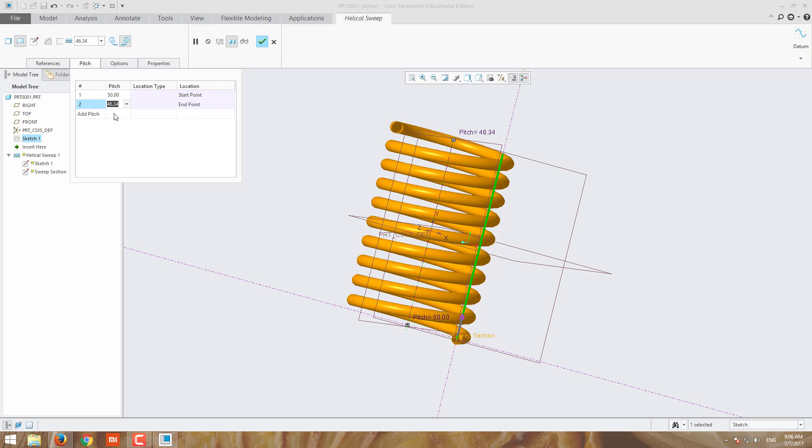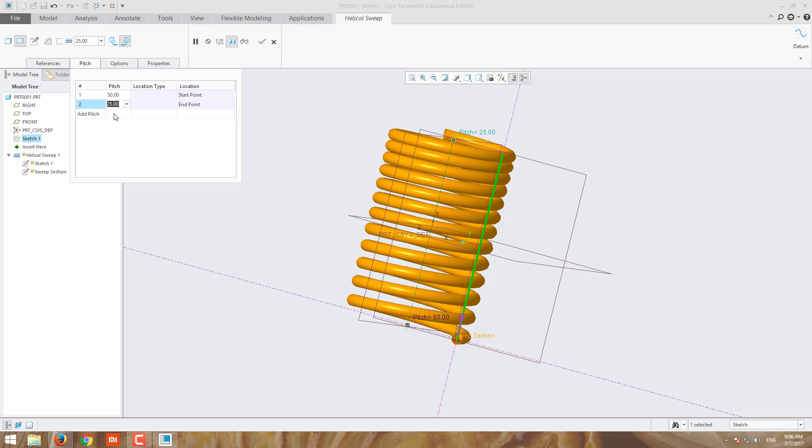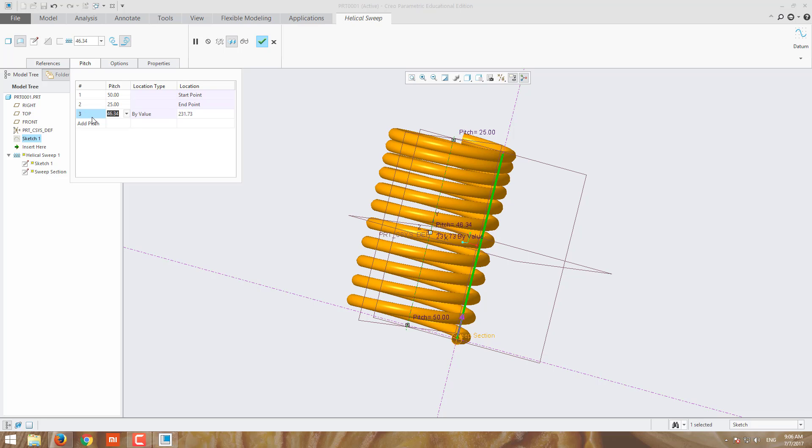I can add additional pitches also. Suppose I have to add pitch value from here to here, some distance. I can go for that and add the pitch value, and from which height you need to add the pitch value, you can give it here.